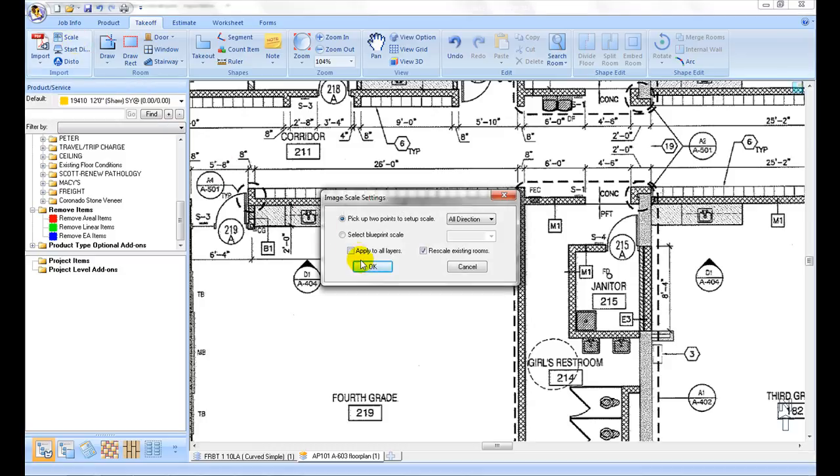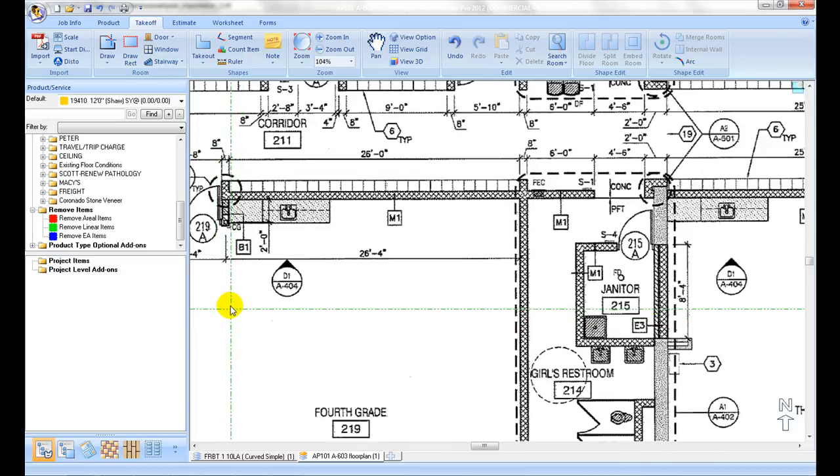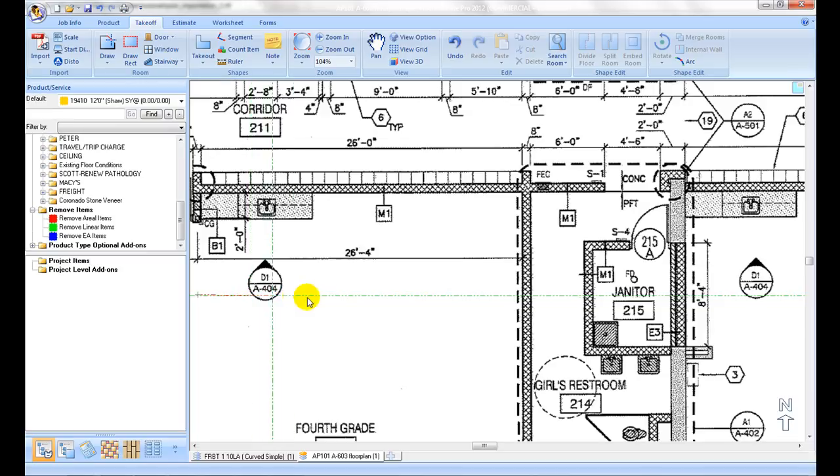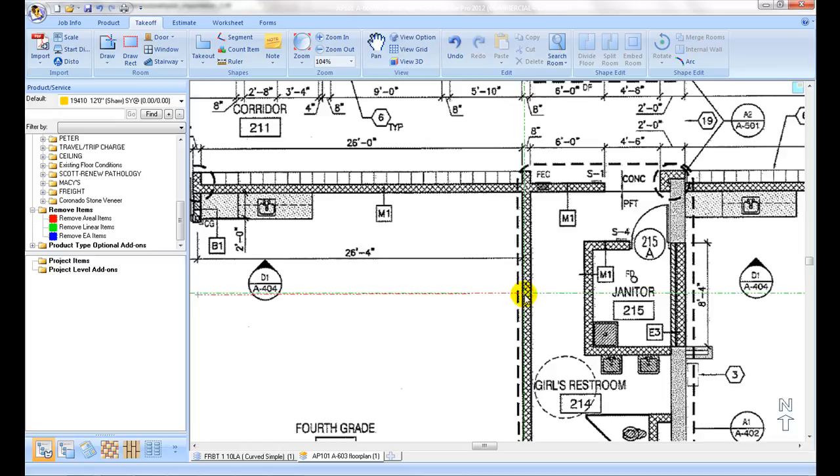The default option is to pick up two points of a labeled size to set the scale. The rule of thumb is to find the longest labeled size on the plan. The longer the size, the more accurate it will be. Another tip for better accuracy is to zoom into the selected size as close as possible on the screen while picking up the two endpoints.